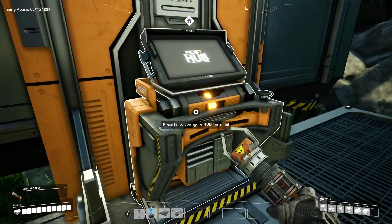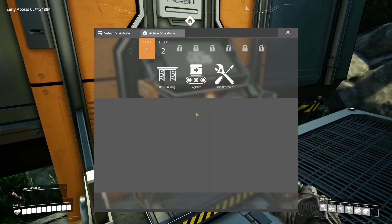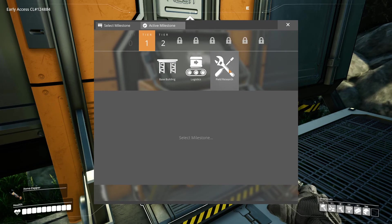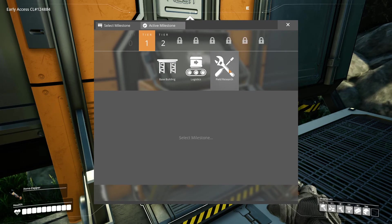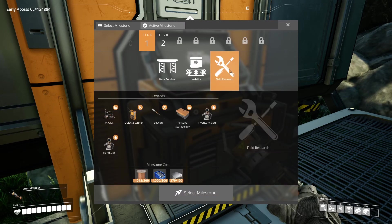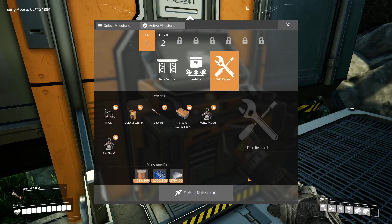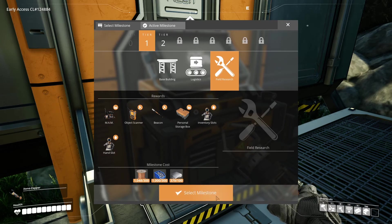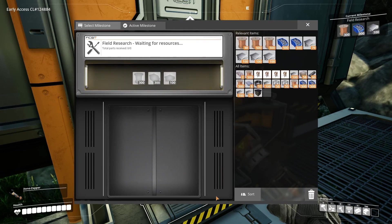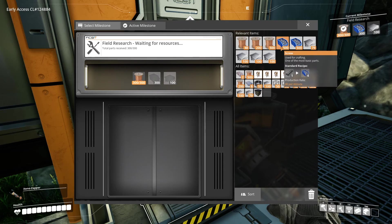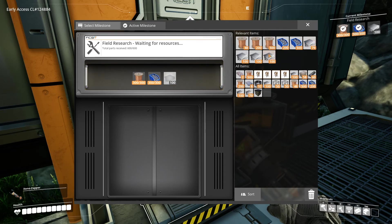To access the MAM you need to have the field research milestone unlocked. If you haven't, you can do this from the hub. You will need 300 wire, 300 screws, and 100 plates for this.